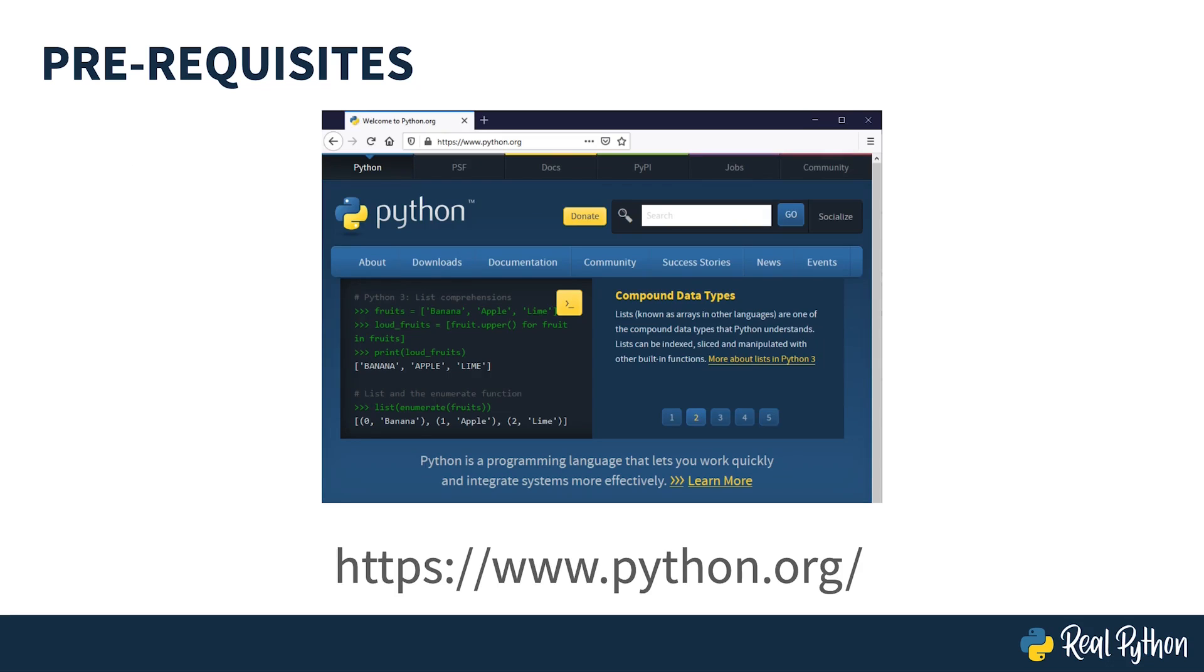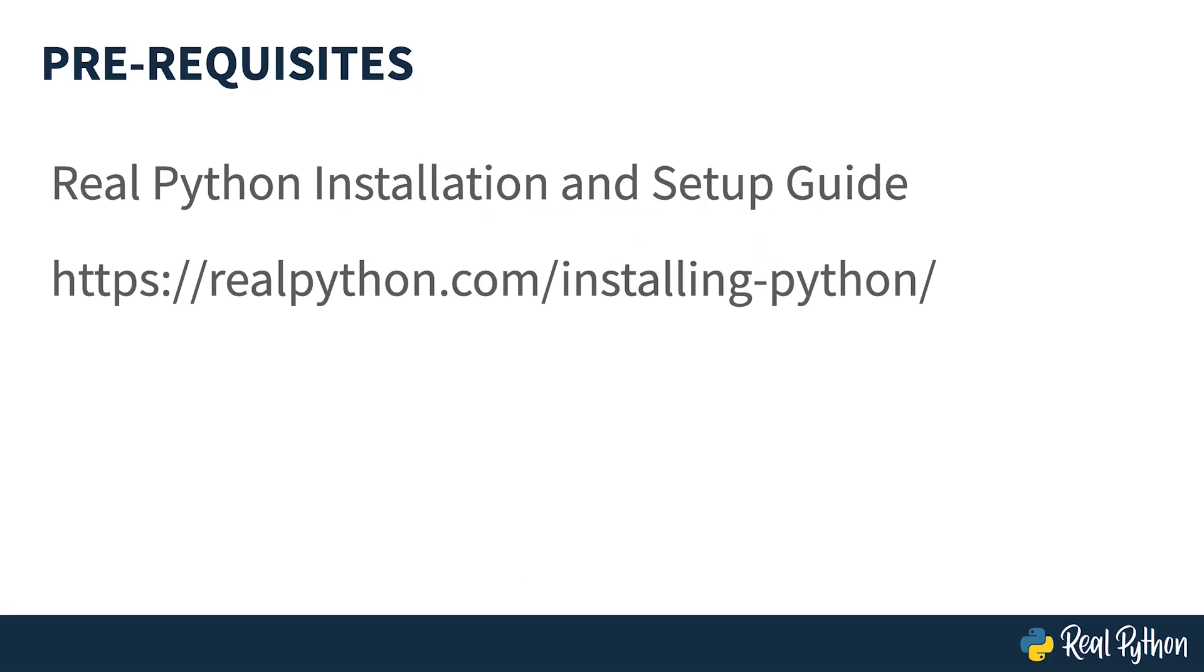Python 3 can be downloaded from the Python website, python.org, and if you need help, take a look at the RealPython guide by following this link or searching on the RealPython site.